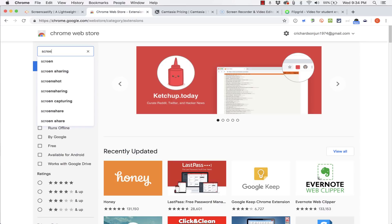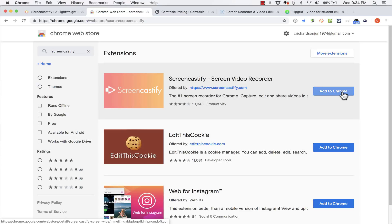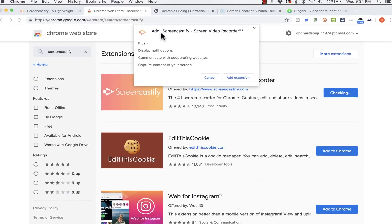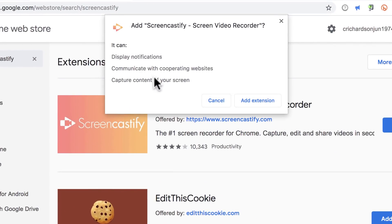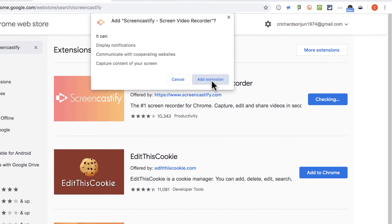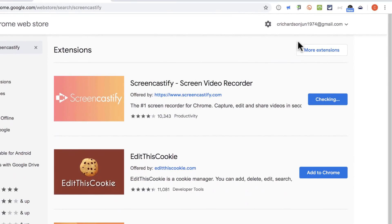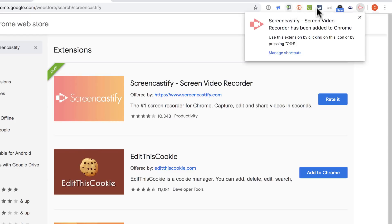So I'm going to do a search for Screencastify. It brings up this extension here and I'll just click add to Chrome. At this point Google notifies me of what Screencastify is going to do and I'm okay with that. So I click add extension and immediately because I am signed into my account, it adds Screencastify right here into my list of Google Chrome extensions.